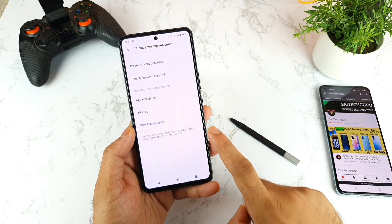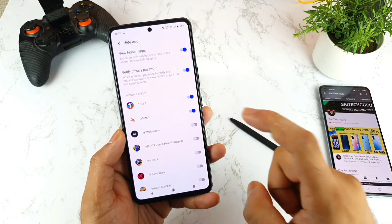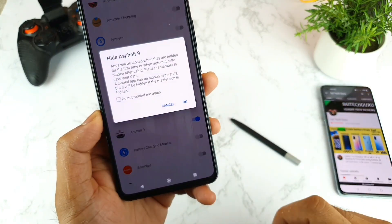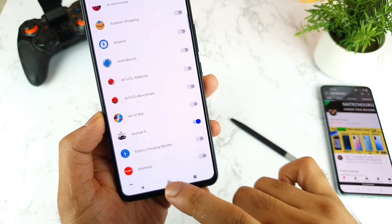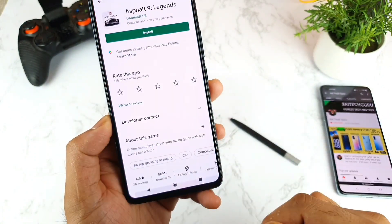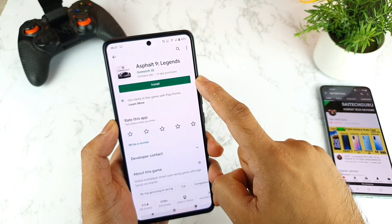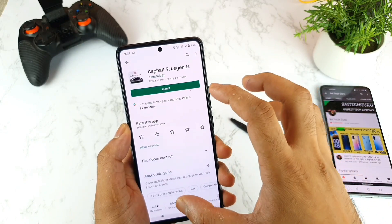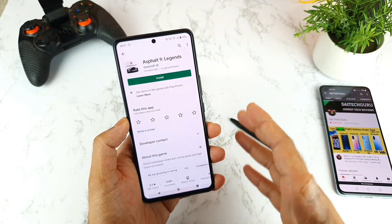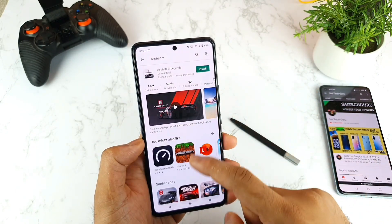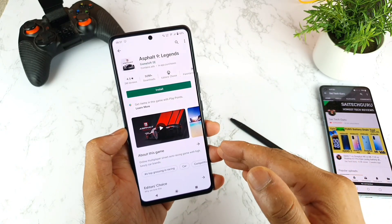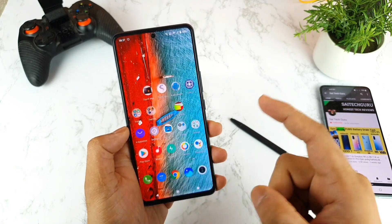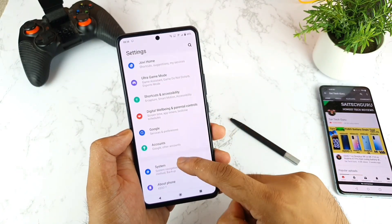There's one more interesting thing — if I want to hide the Asphalt 9 game and I click OK, then if I go back to the Play Store and search for Asphalt 9, you cannot find the Open or Update button. It looks like the application is not even installed on the phone when someone searches in the Google Play Store. I did install Asphalt 9, but it's showing as not installed.